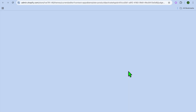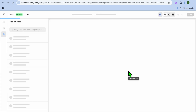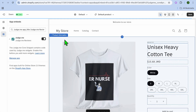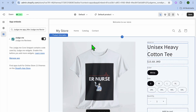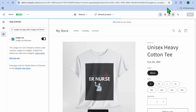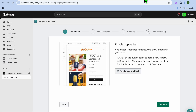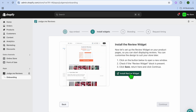Tap on Enable App and you'll be redirected to your editor page. On the editor page, go to the top-left corner and ensure that it is toggled on. Then tap on Save in the top-right corner. After that, go back to the page and you'll see the option Install Review Widget — tap on that.